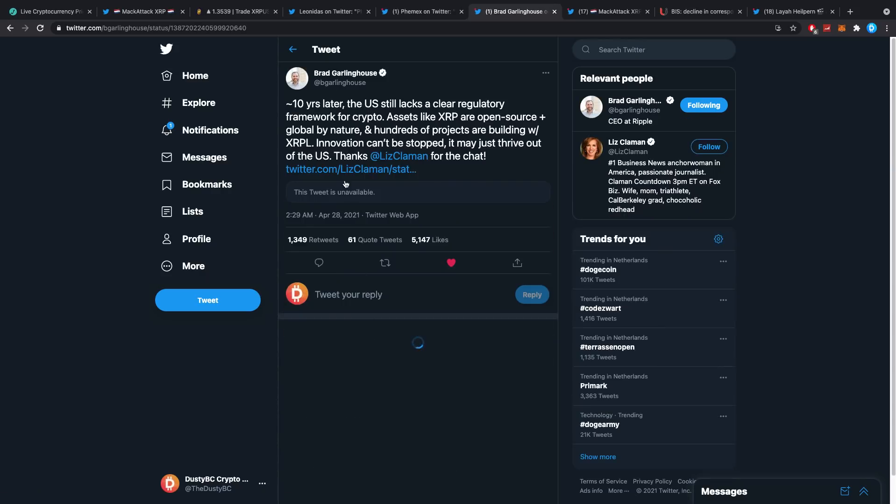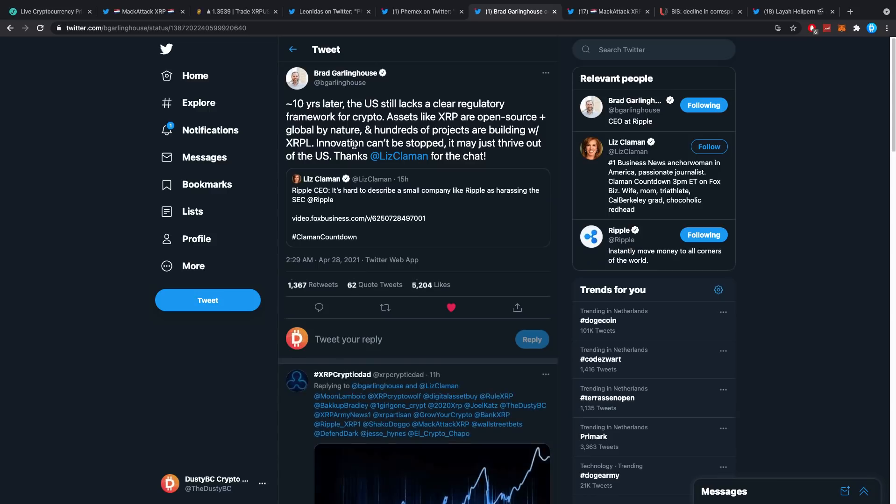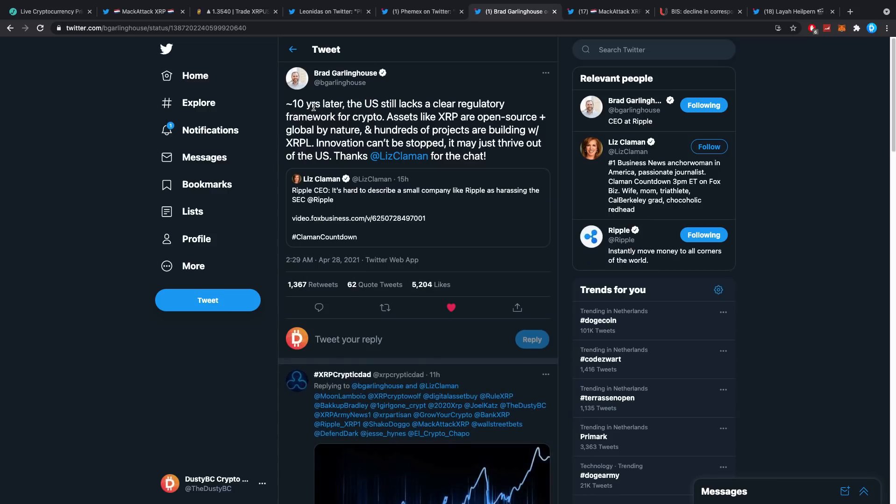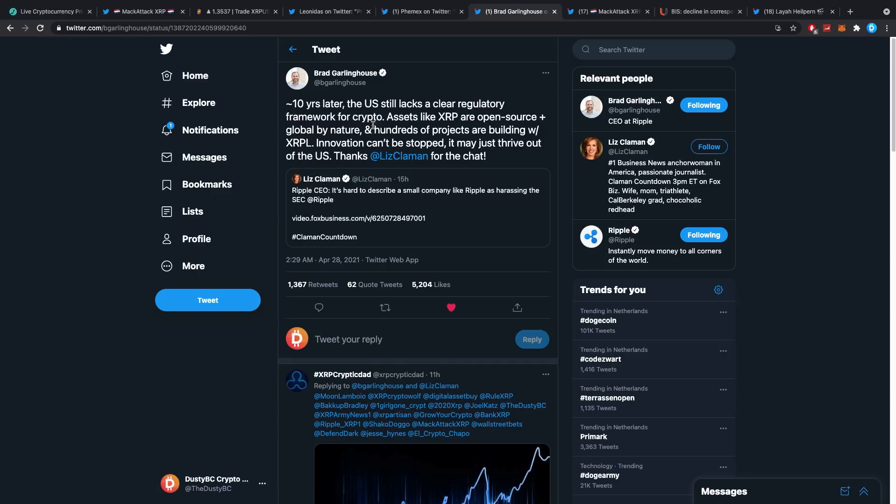It actually came after Brad Garlinghouse a little bit earlier tweeted this out. Liz Claman said, 'Ripple CEO, quote, it's hard to describe a small company like Ripple as harassing the SEC.' Brad Garlinghouse responded saying, 'Ten years later, the U.S. still lacks a clear regulatory framework for crypto assets. XRP and others are open source plus global by nature.'